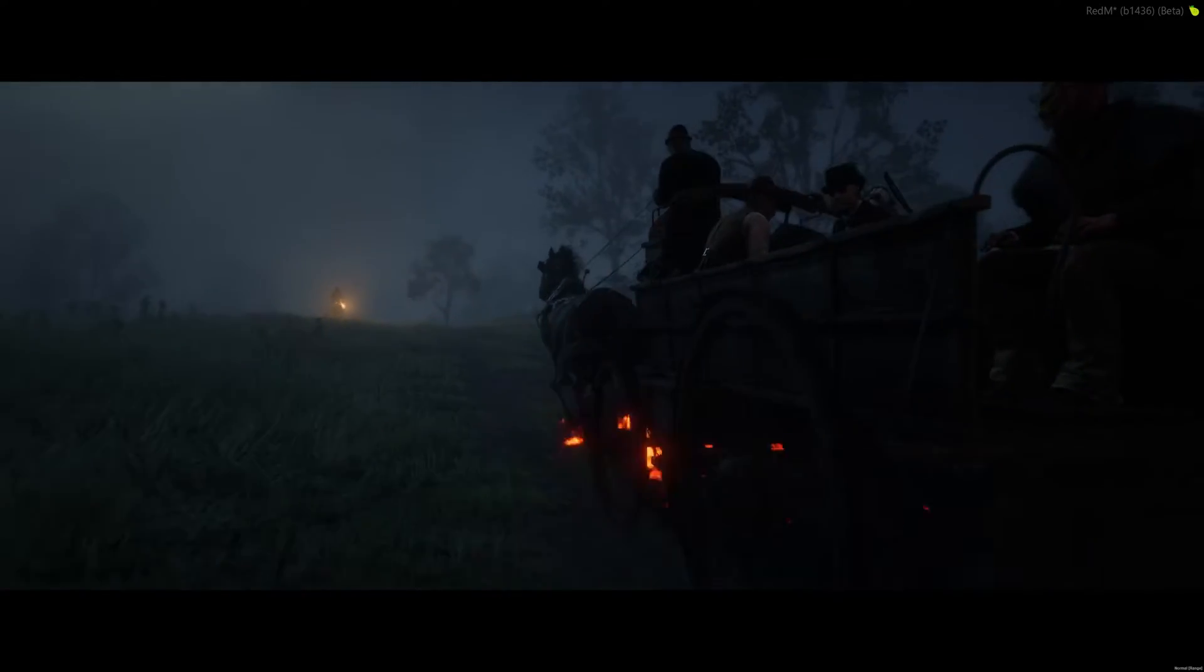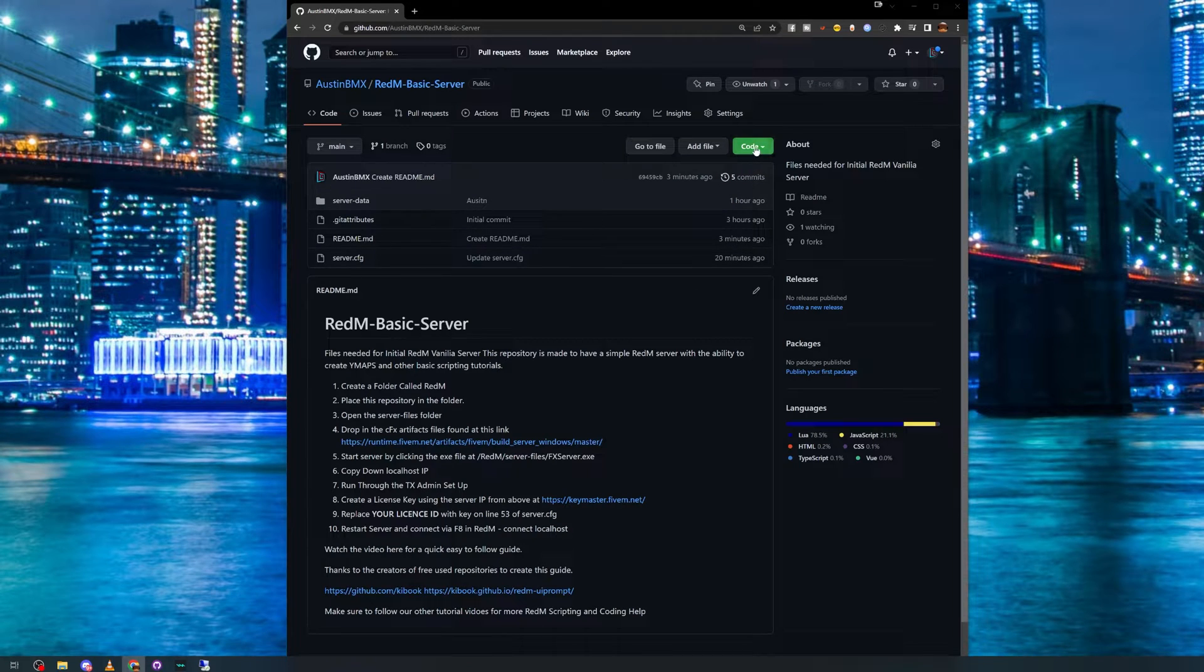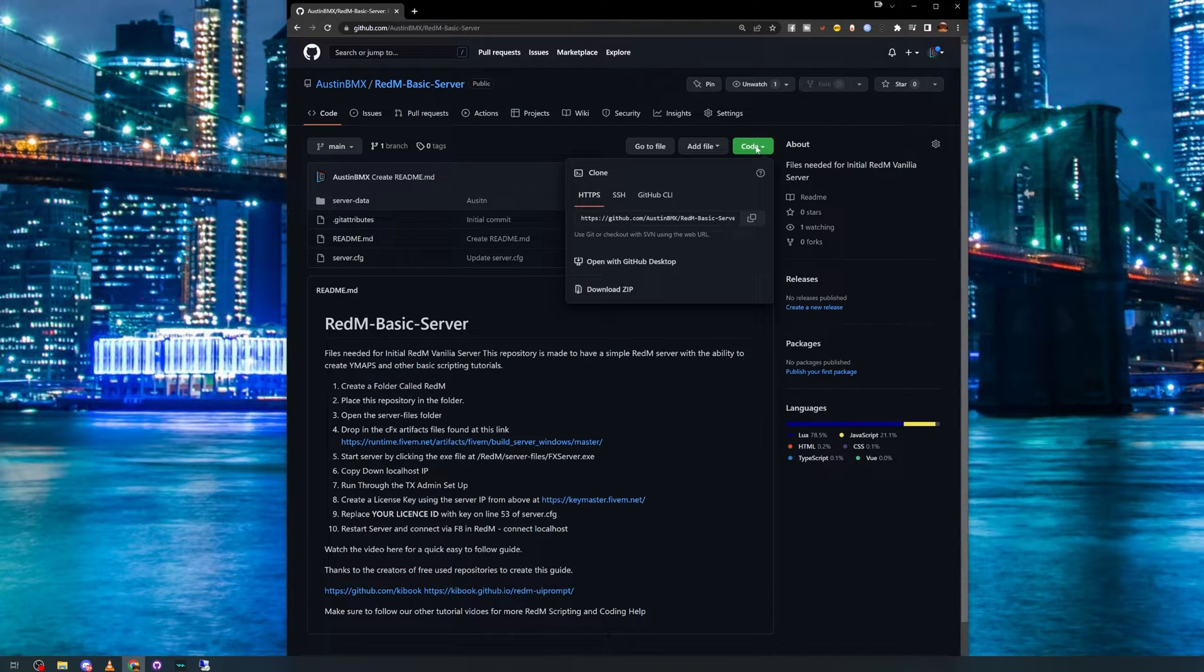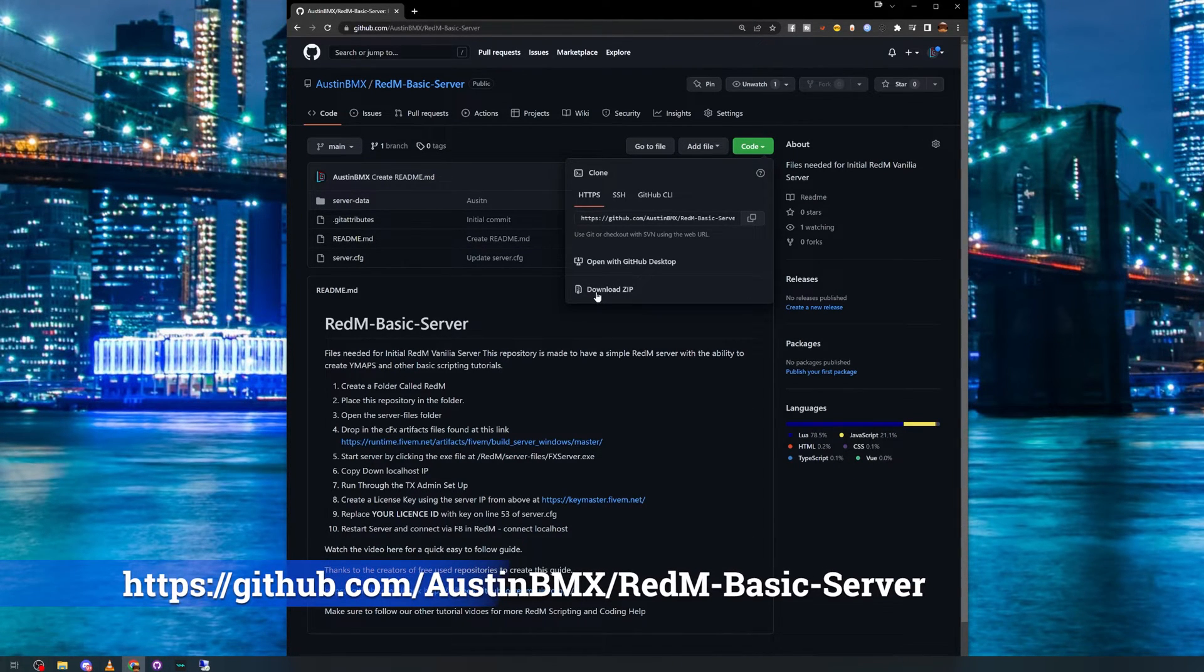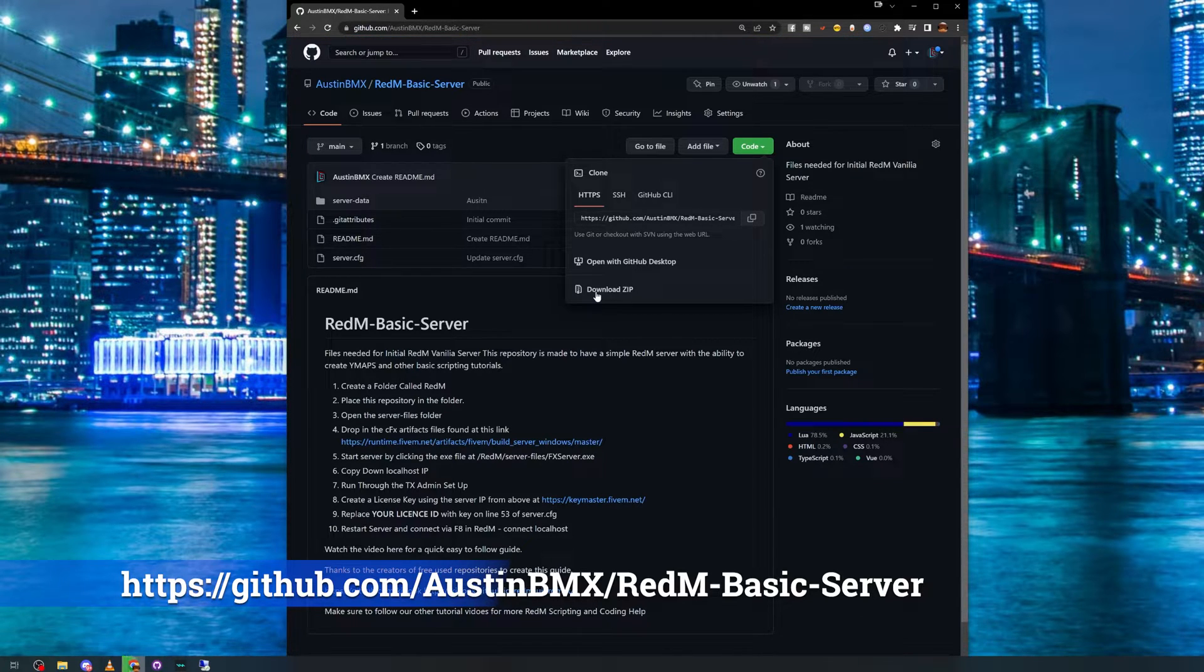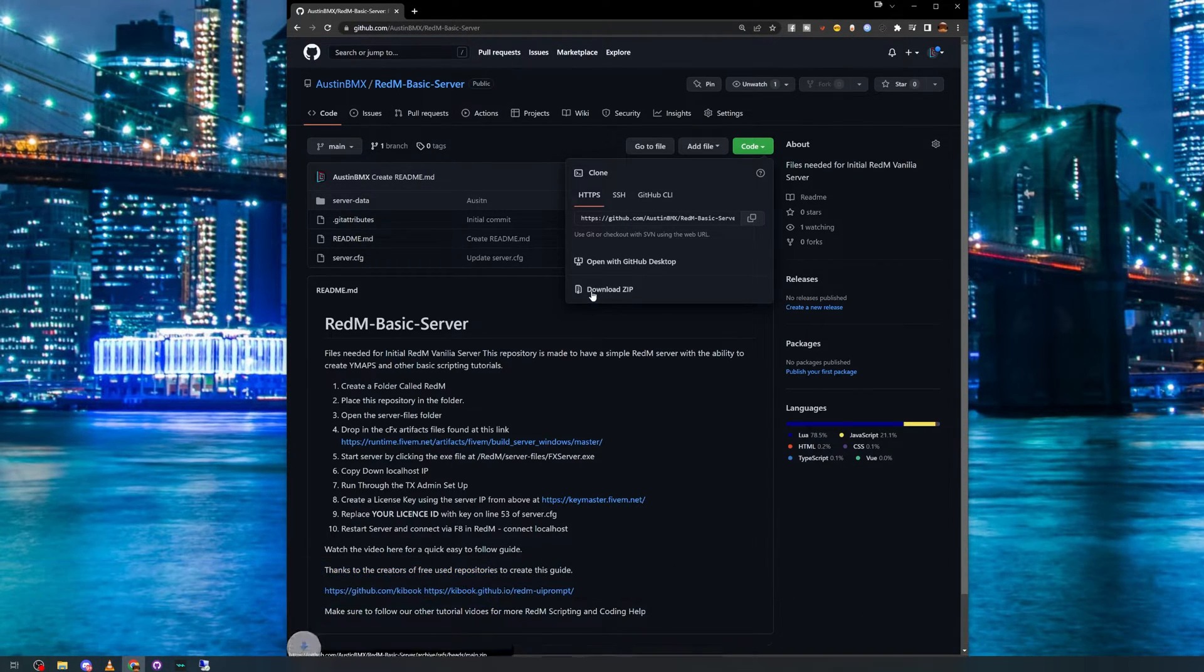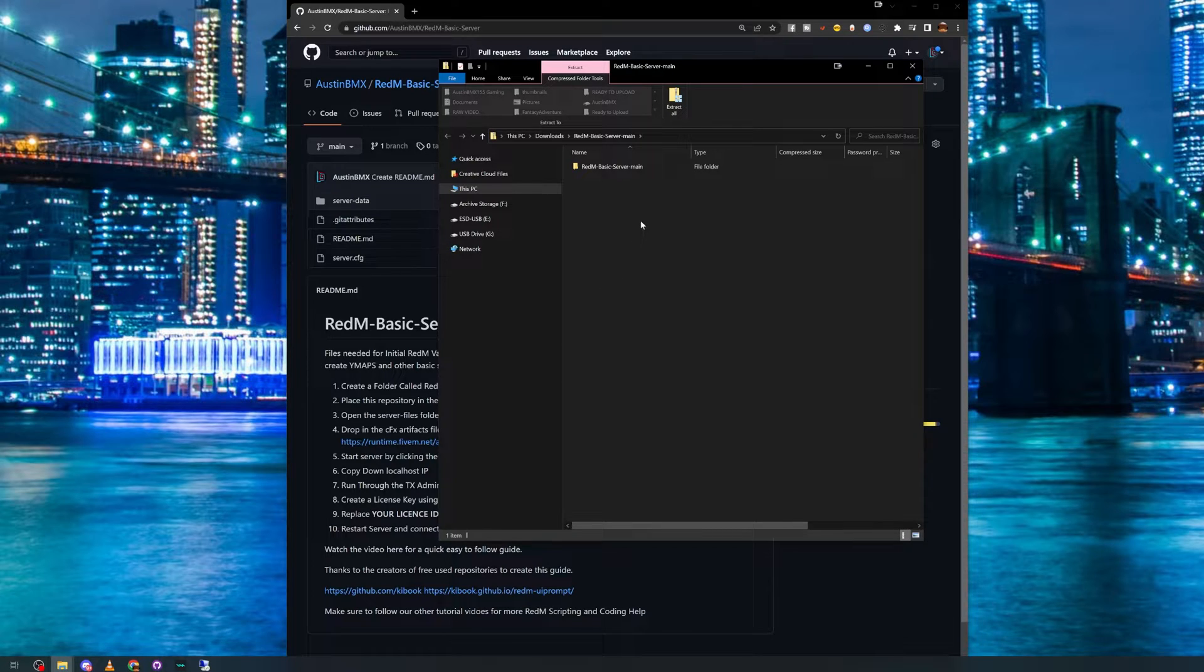Please make sure you're reading the readme file for more information on this. The first thing you need to do is go to our GitHub account and download the RedM basic server pack. By doing this, just go to the repositories, click on the code button, and download the zip.